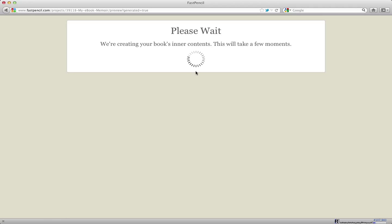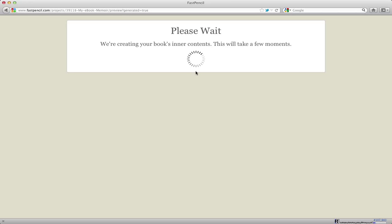The templates that we provide on FastPencil.com, the ones that are provided for the independent author that most people will be using, were professionally designed by book designers to create books that are very beautiful and that really stand out as professionally designed books.